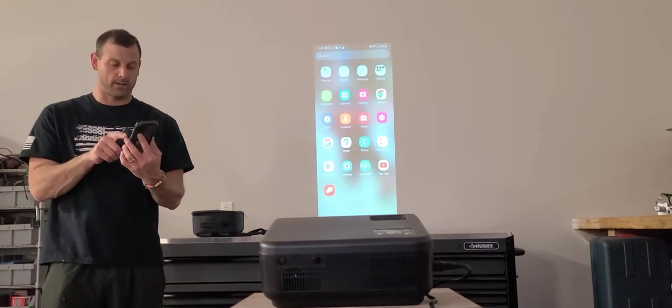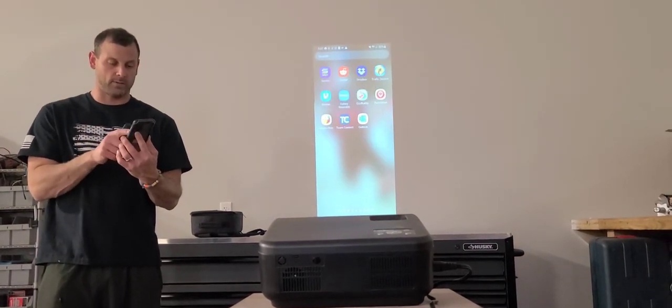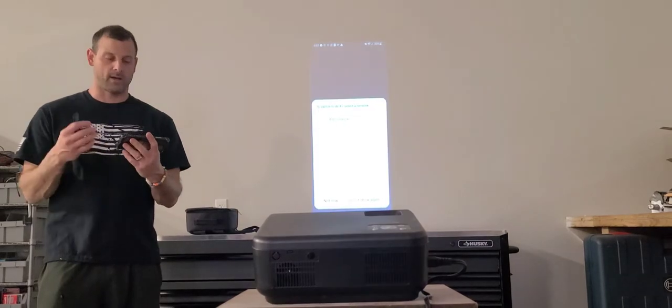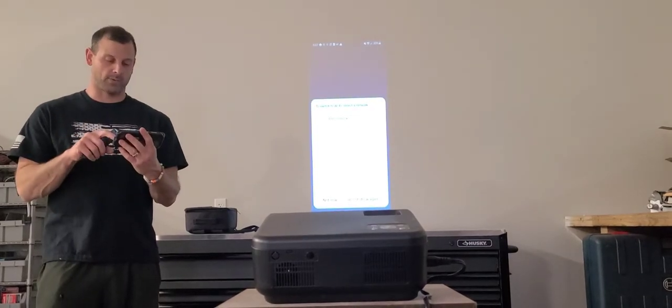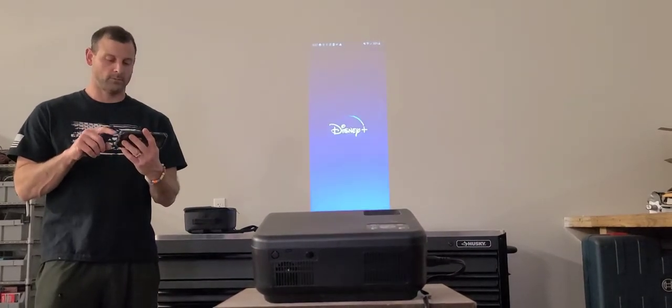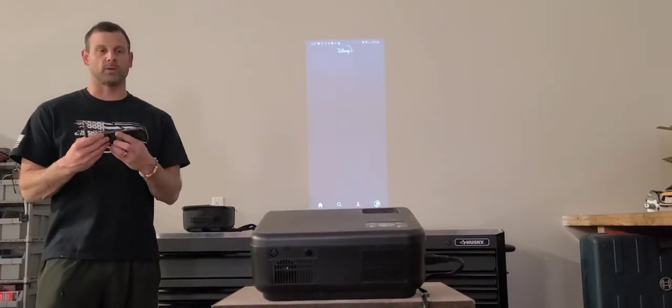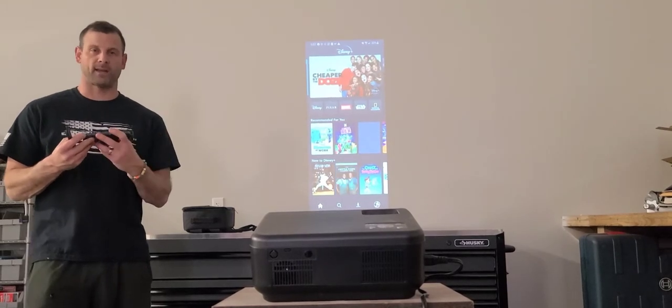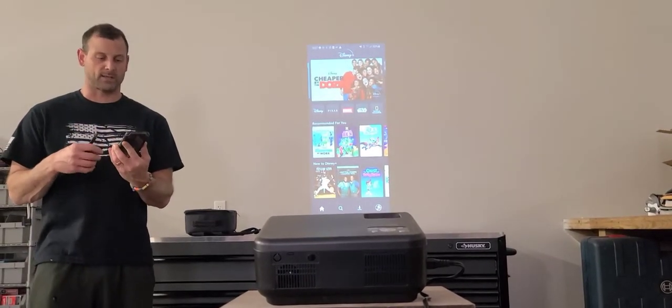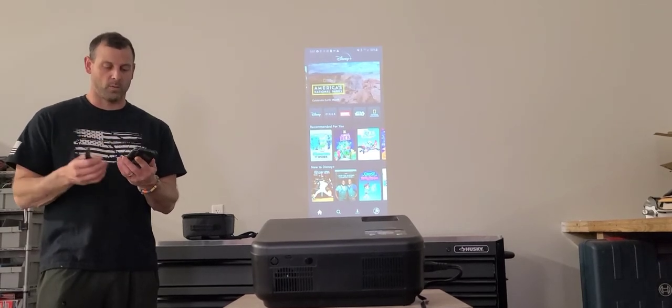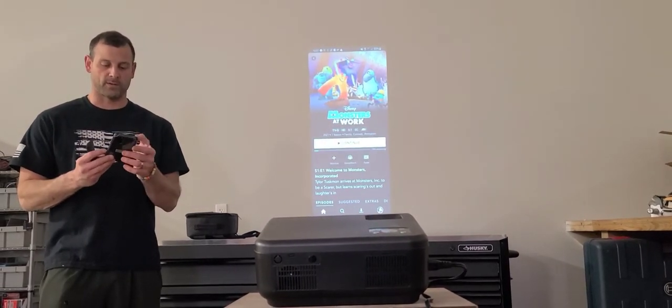When I go to my Disney+ app, it brings up Disney+. What's really nice is you don't have to have this hooked to any specific Wi-Fi network. You can just bring up whatever video is on your phone.